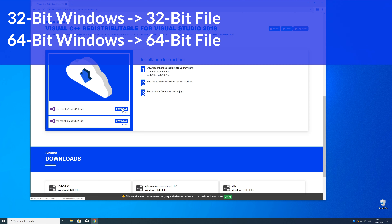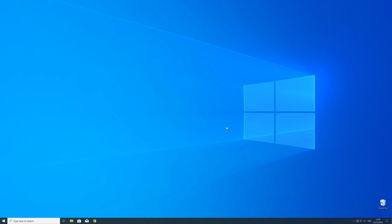Now open up the installer, check the box next to "I agree," click Install, and wait until the installation is finished. In order to be sure that the DLL file will be loaded as it should, just restart your PC — just in case.